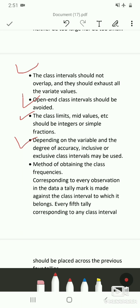Depending on the variable and the degree of accuracy, inclusive or exclusive class intervals may be used. If the variable is discrete, inclusive classification can be used; in most cases we will be using exclusive type of class intervals. Once you have chosen the class intervals, you write them down vertically one below the other on a sheet of paper.